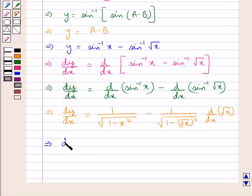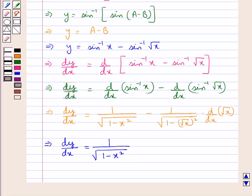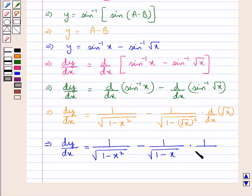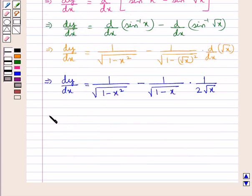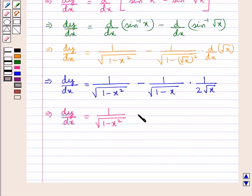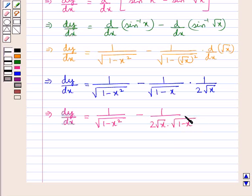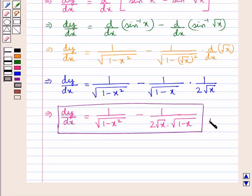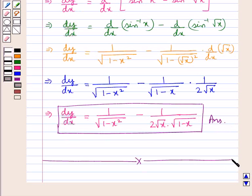This gives us dy by dx equal to 1 upon square root of 1 minus x square, minus 1 upon square root of 1 minus x, into dy by dx of square root x which is 1 upon 2 into square root x. Further, dy by dx is equal to 1 upon square root of 1 minus x square, minus 1 upon 2 into square root x into square root of 1 minus x. This is the final answer. Hope you have understood the solution of this question.